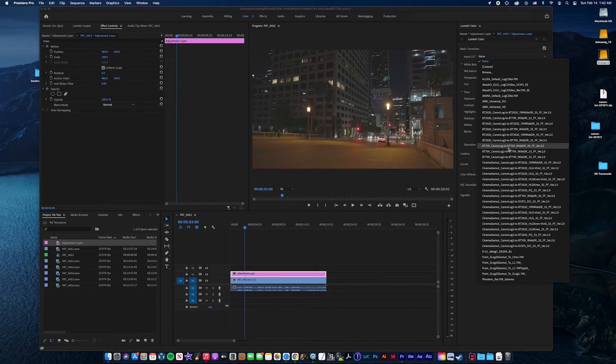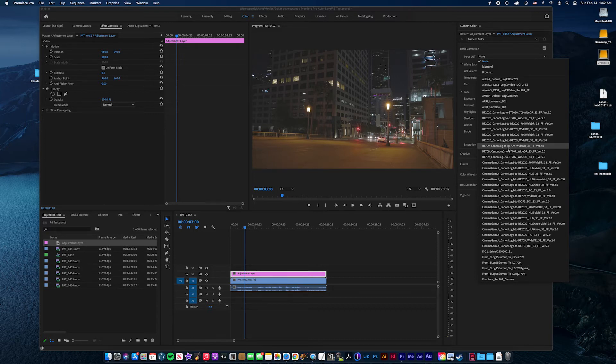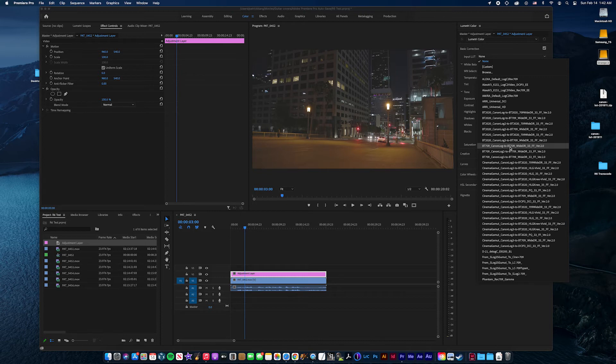Canon Log 2 and 3 are different Gamma curves. That's only available in Canon Cinema lines. So just keep that in mind. So I'm just going to apply this one.